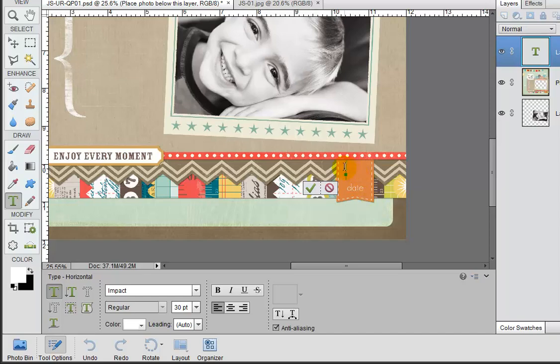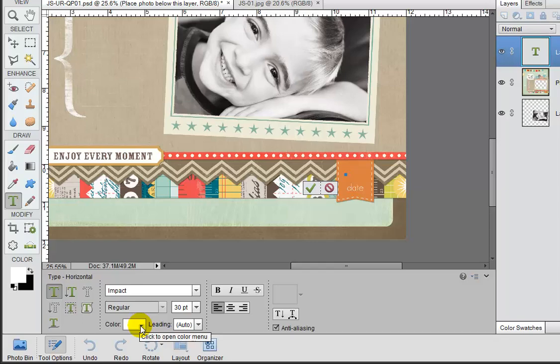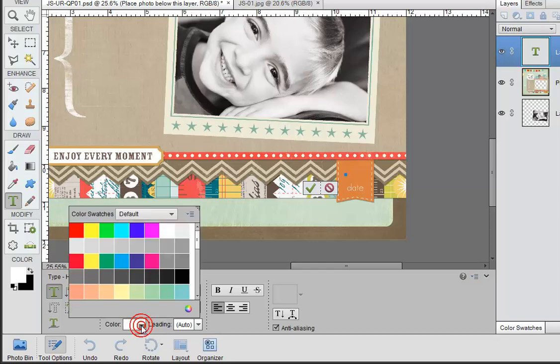Now one additional item that we can do here is go ahead and set the color. I would like for us to type in white. So let's go ahead and click on our little color swatch here.